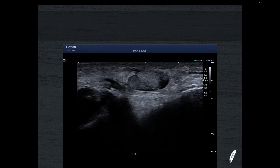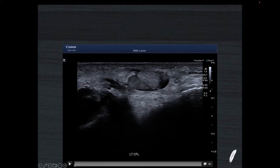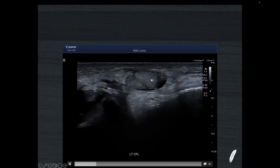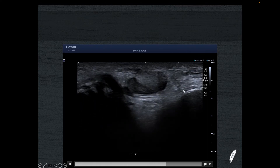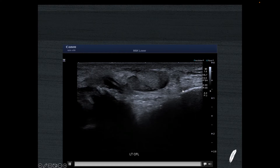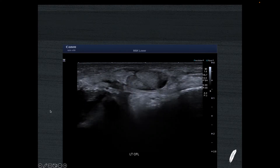Following this, I went and had a look at his calcaneofibular ligament, and to do this I lay the patient prone. I feel the CFL is much better visualised in the prone position — the gravitational effect of the talus and calcaneum dropping slightly really helps straighten out and lengthen the calcaneofibular ligament. You can see the peroneus longus and brevis tendon sitting above, and the calcaneal insertion of the CFL here, with the fibular origin here — and the CFL is nicely intact.